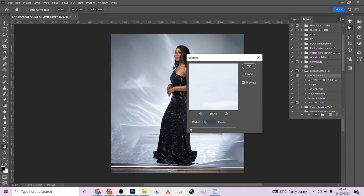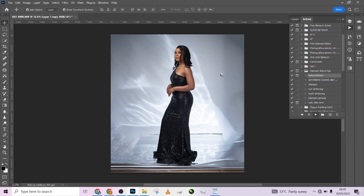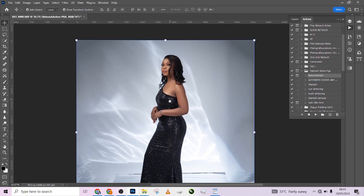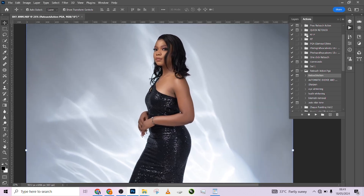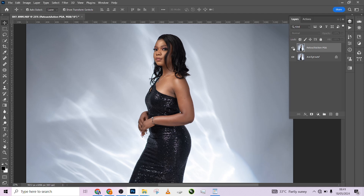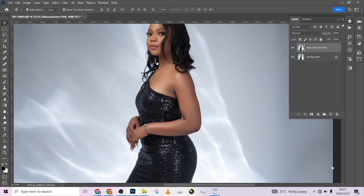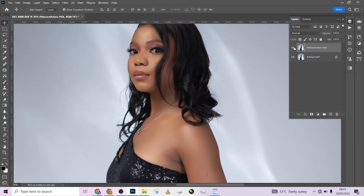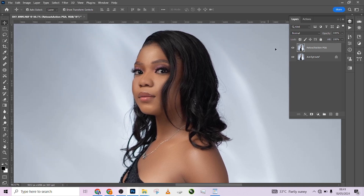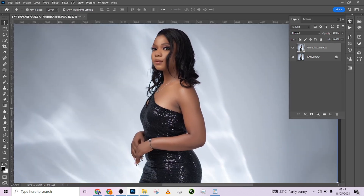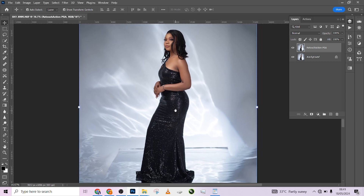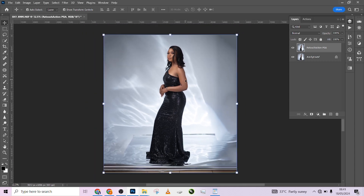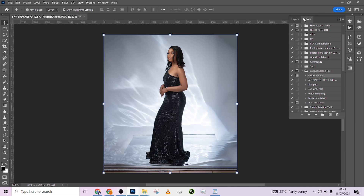Let me zoom in so you can see what this has done to our image. Look at it before, look at it after — it has retouched the whole image for us, taken care of all the blemishes. It has made it a proper, clean image.